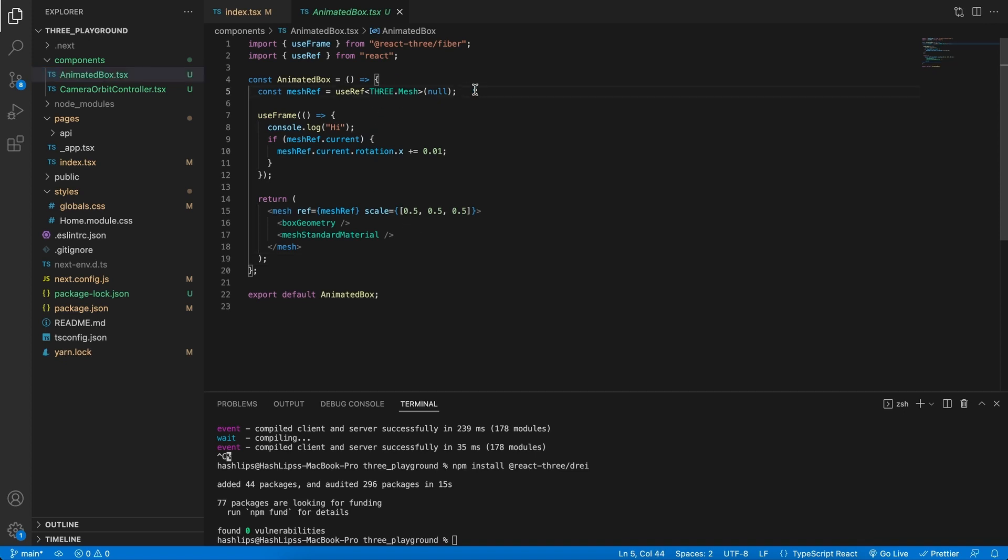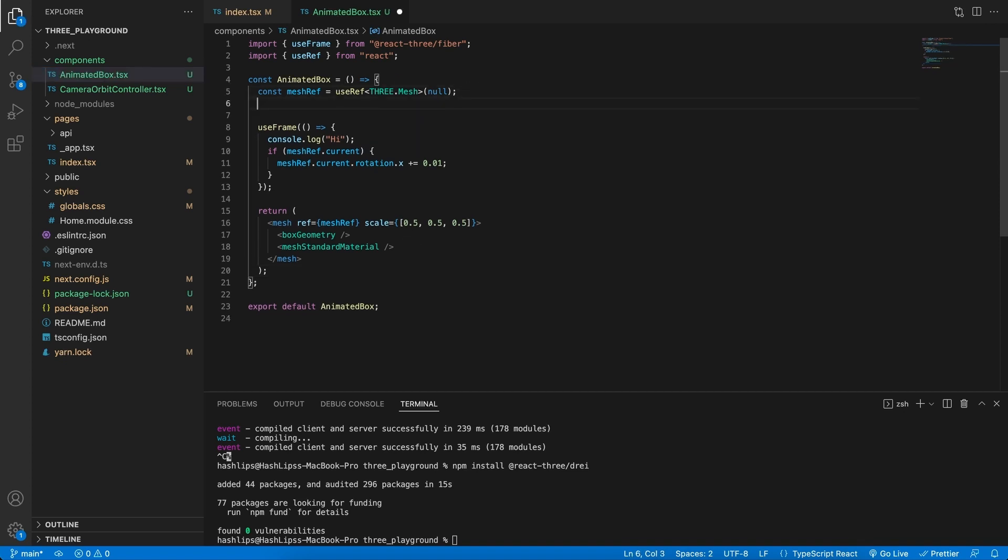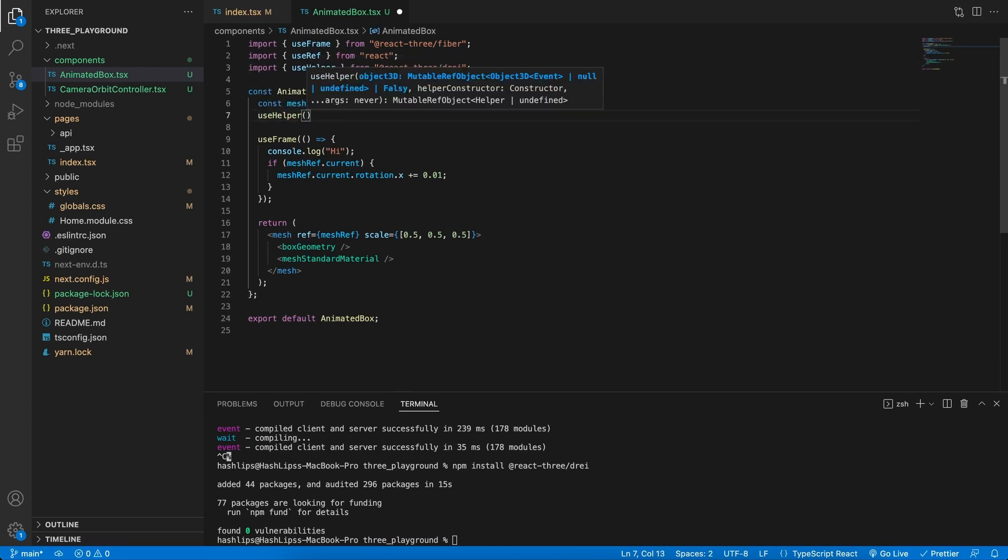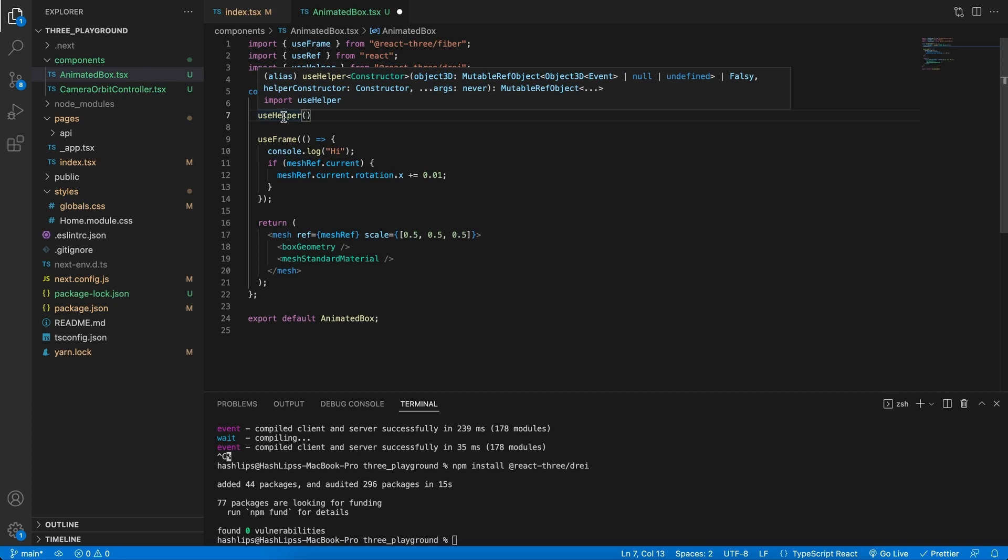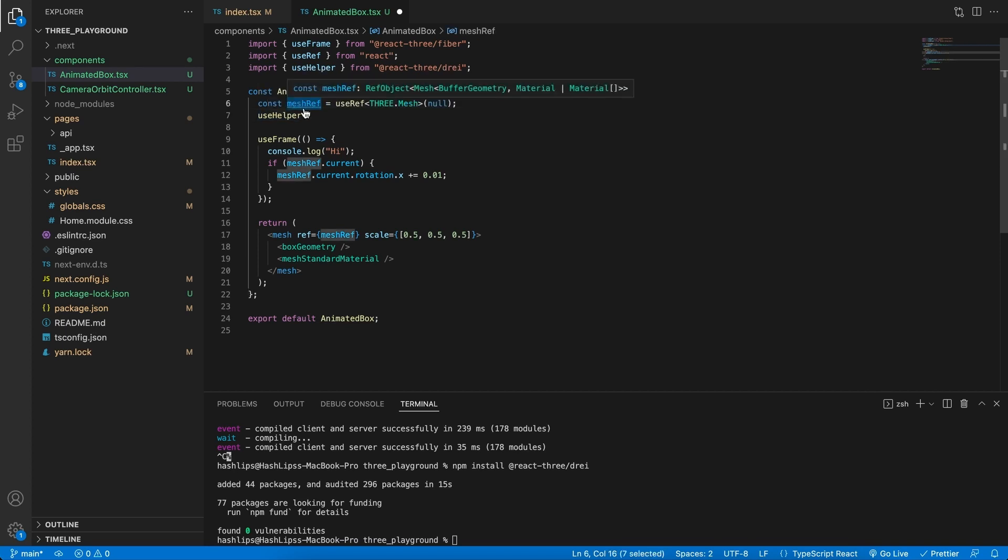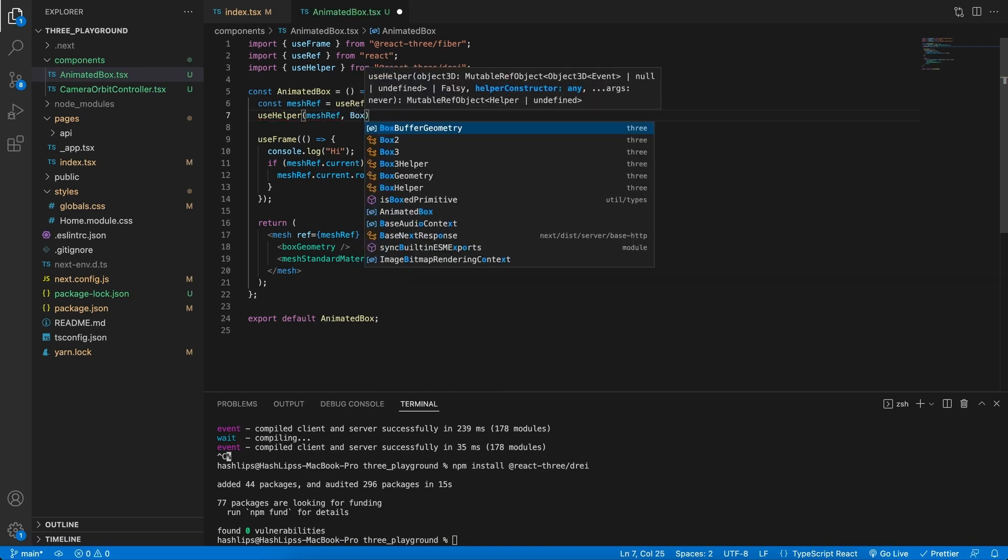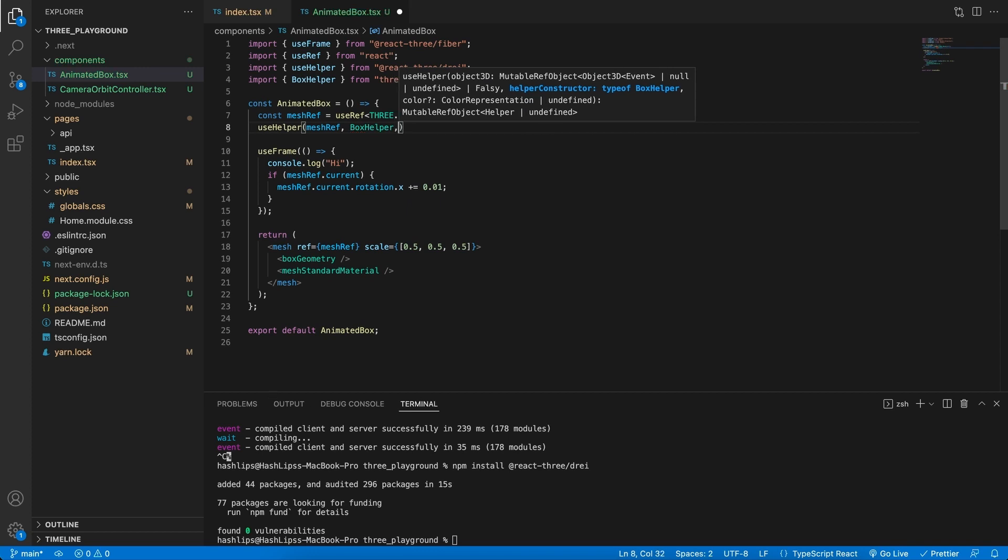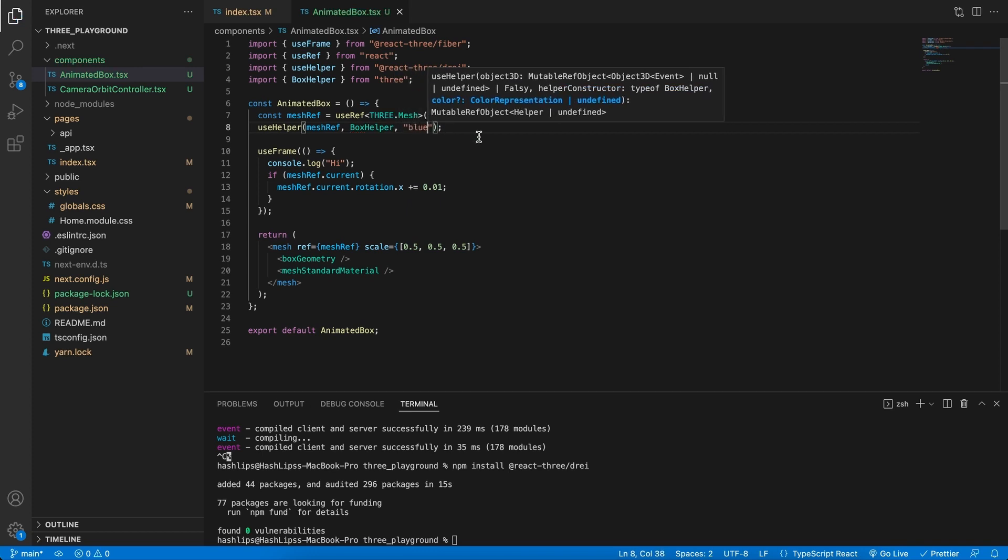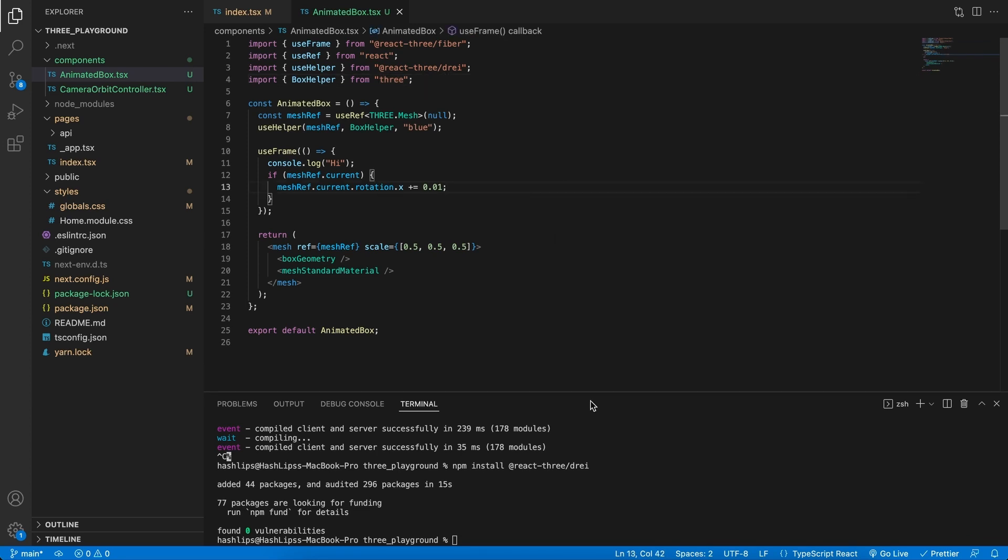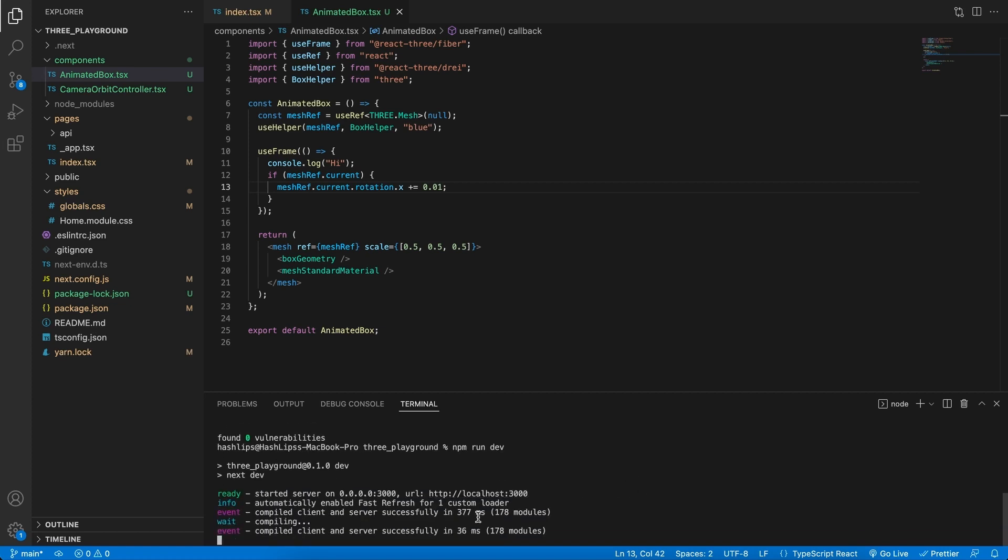Back in the code we're going to go to the animated box component that we've created in the introduction. And here at the top right after our reference we can now specify the helper. At the top let's import the hook and in here we're going to use it. So right after our reference we can see that if we hover over the use helper hook it takes in a 3d object. Then we specify what kind of helper we need as well as some arguments. So we're going to provide it our mesh reference. Then we want to add the box helper and with that as well a color. I'm going to make this one blue. We can see that the box helper was imported from the three.js library.